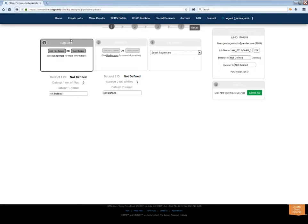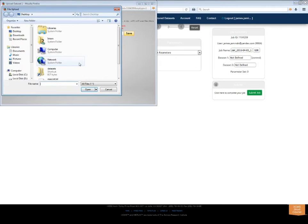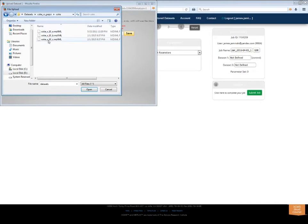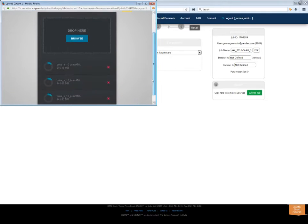The first step is to upload your control group. Click Load New Dataset in the Dataset 1 box. This will open a pop-up window. Click the Browse button to find files on your local machine or simply drag them into the window with your mouse. You will see a progress indicator next to each file as it uploads.